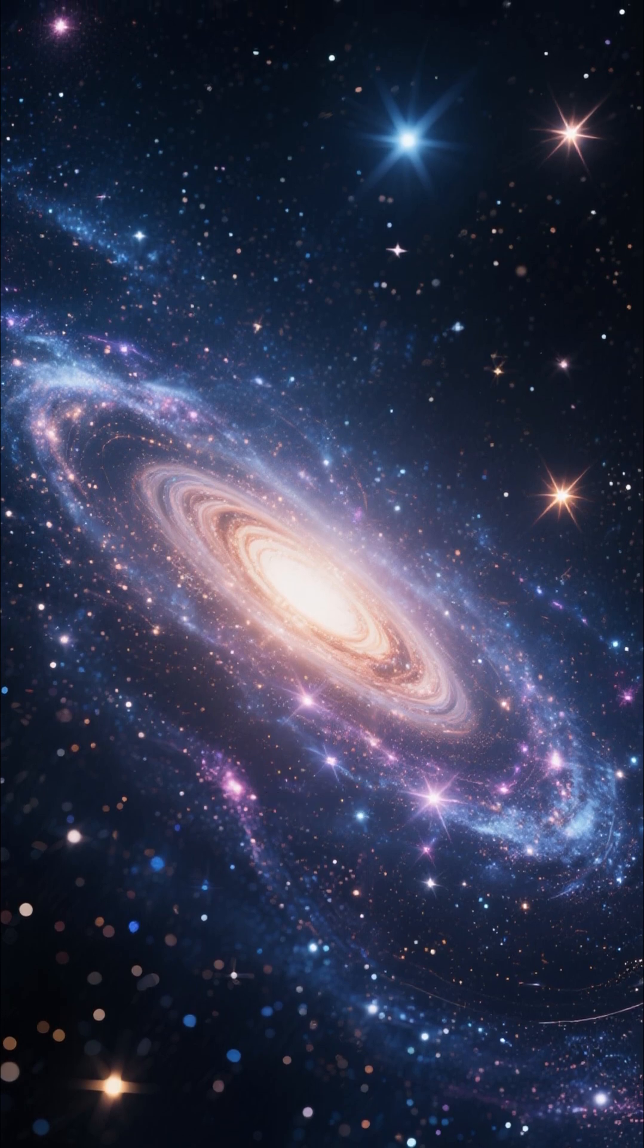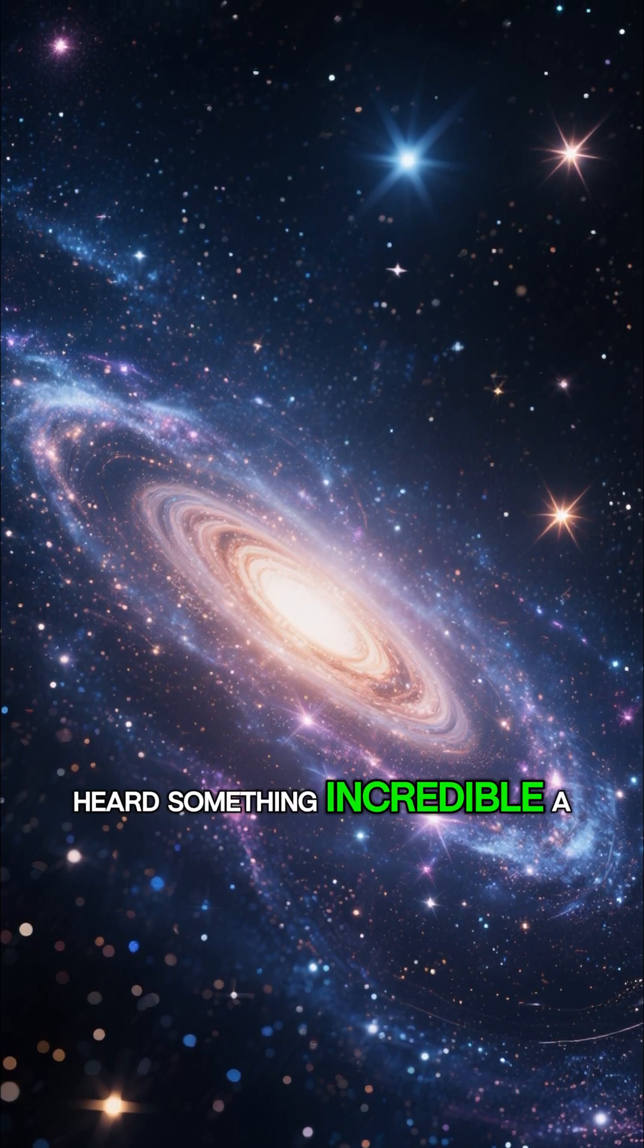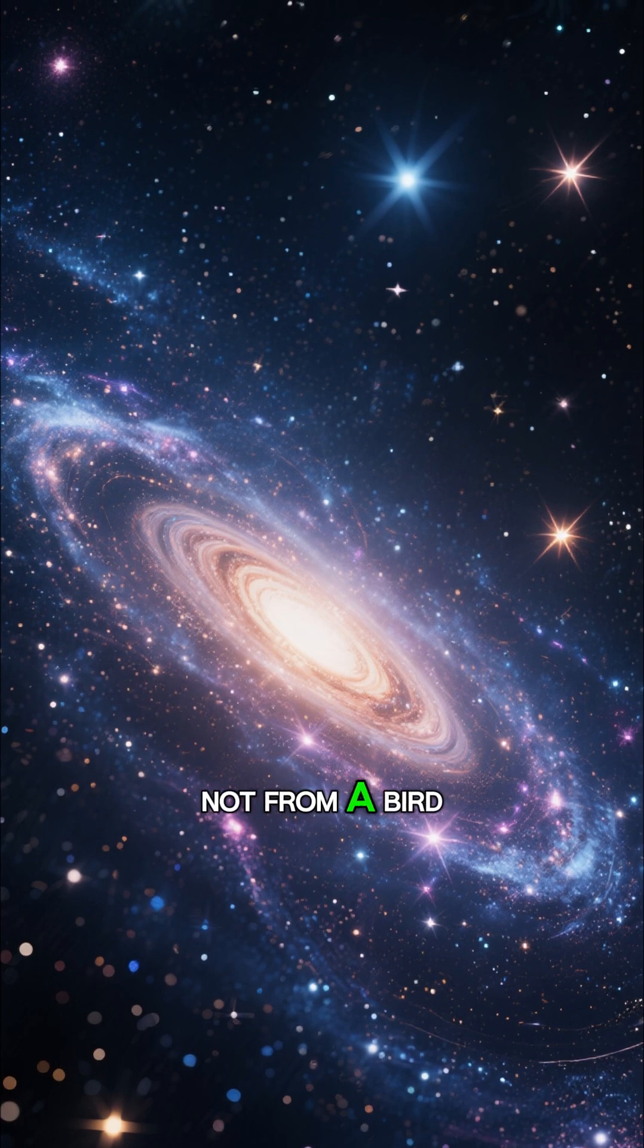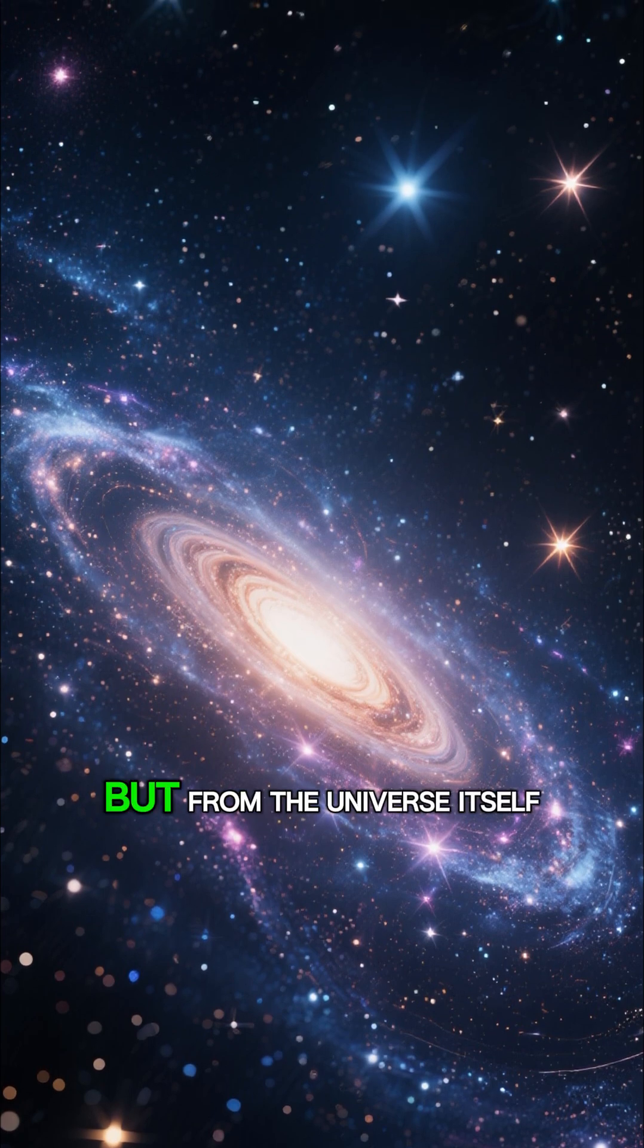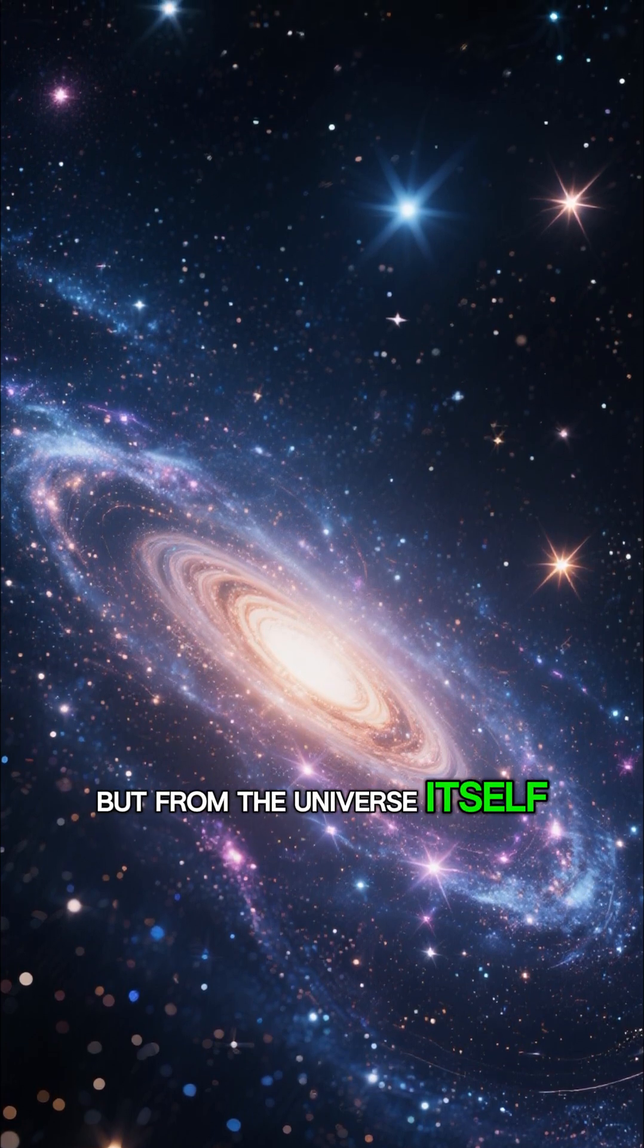In 2015, scientists heard something incredibly chirp, not from a bird, but from the universe itself.